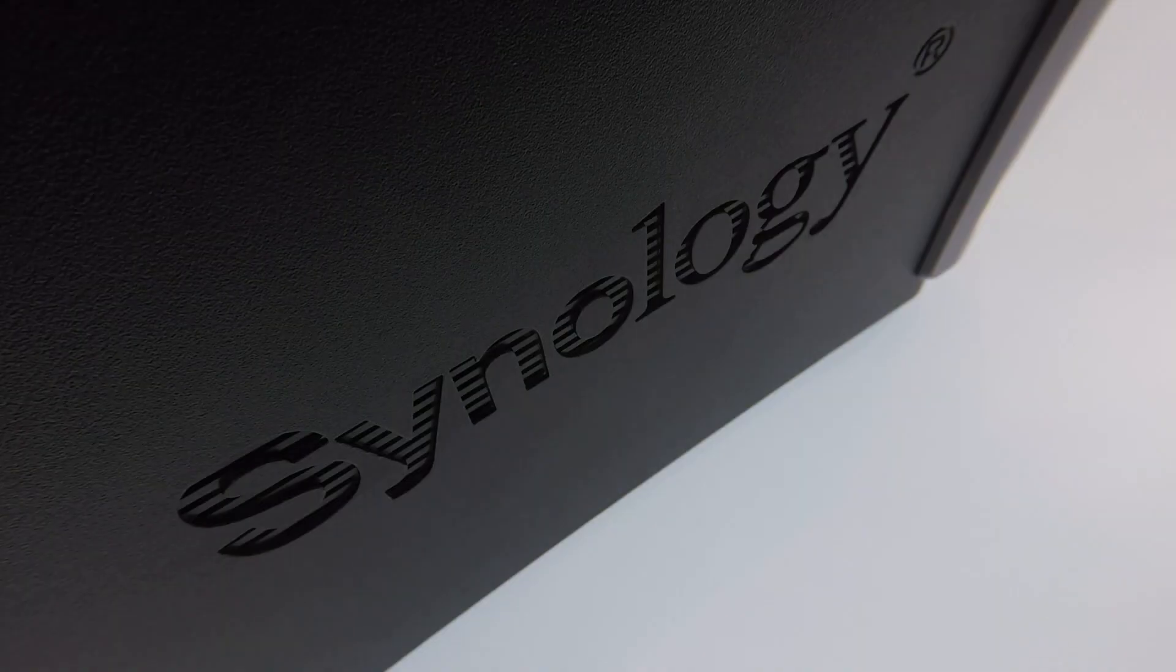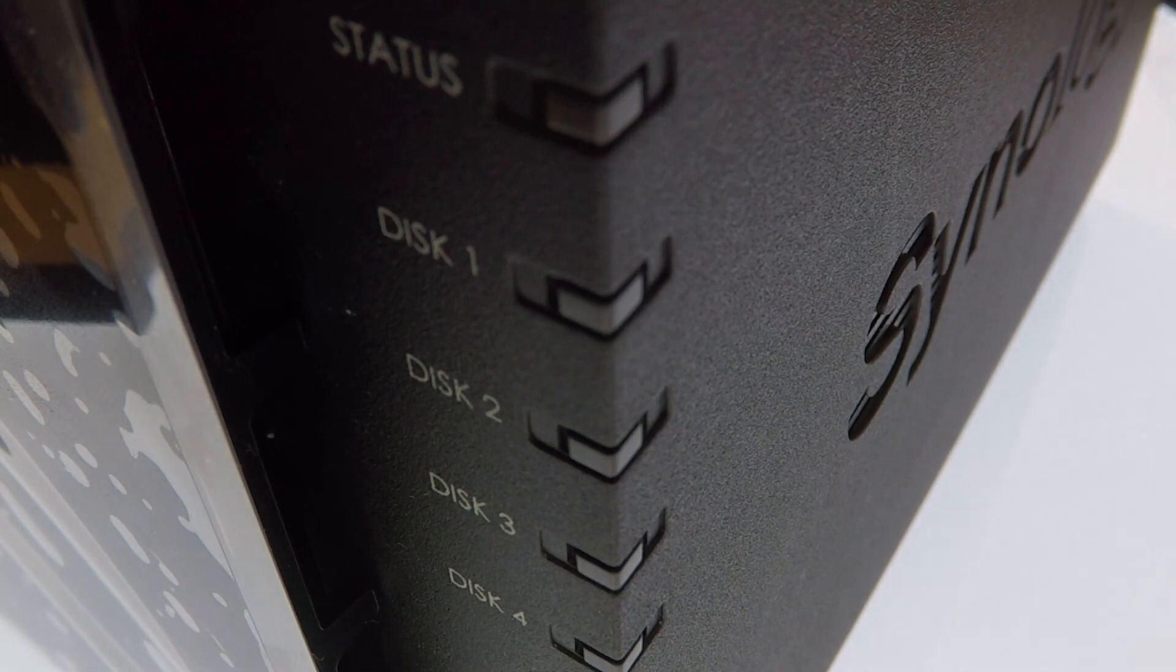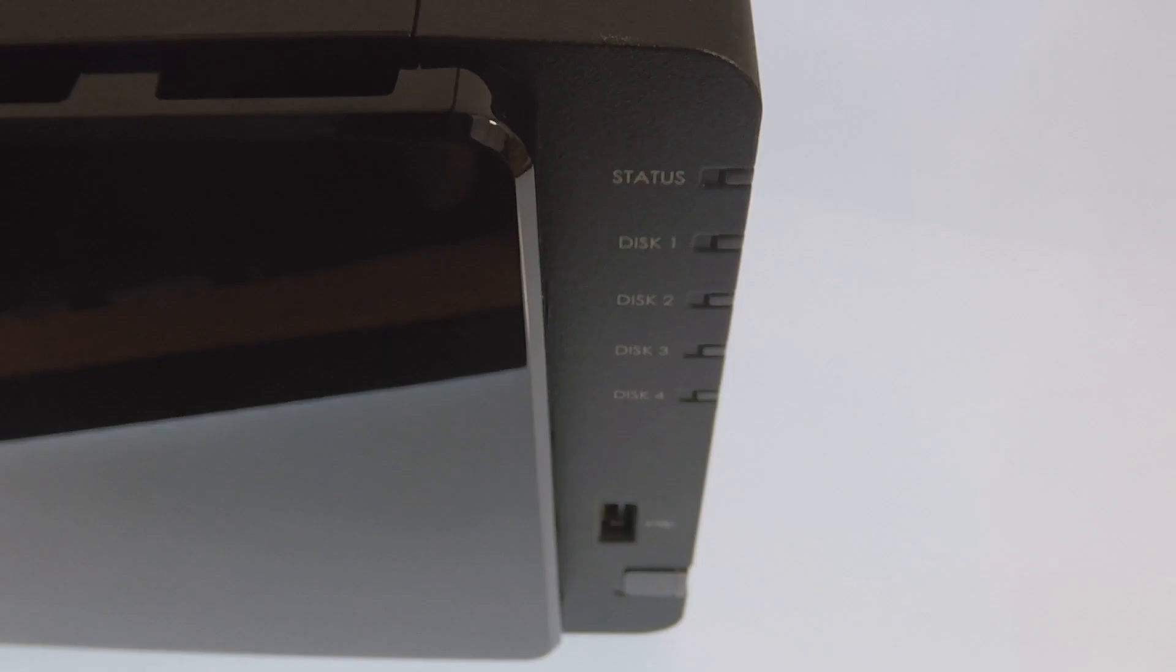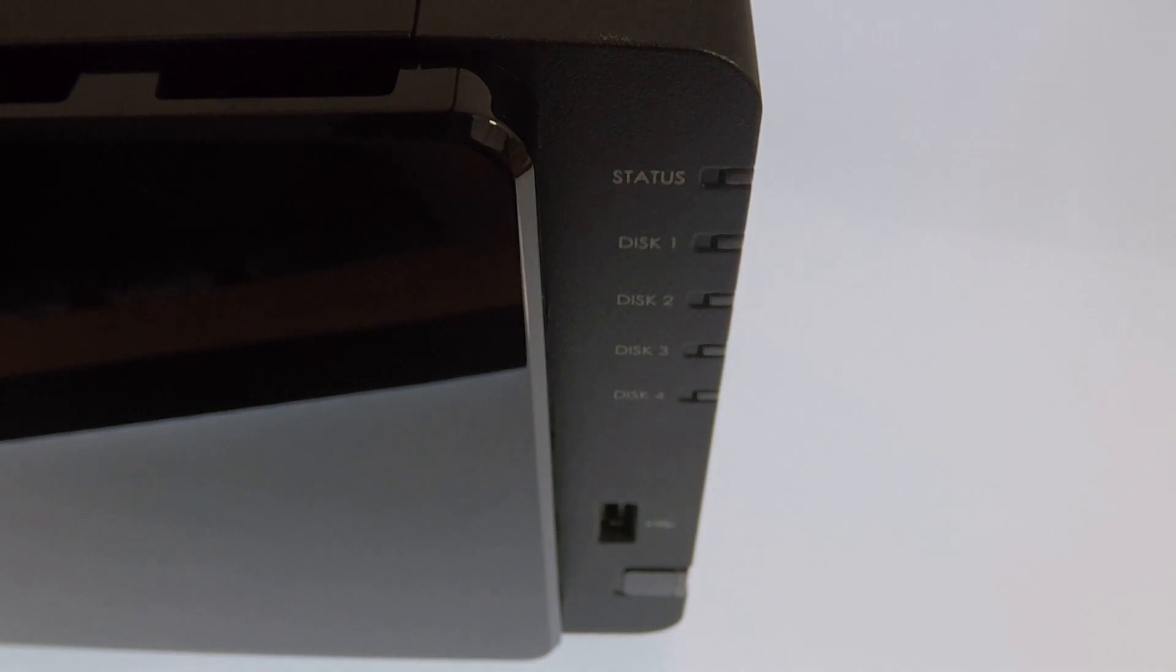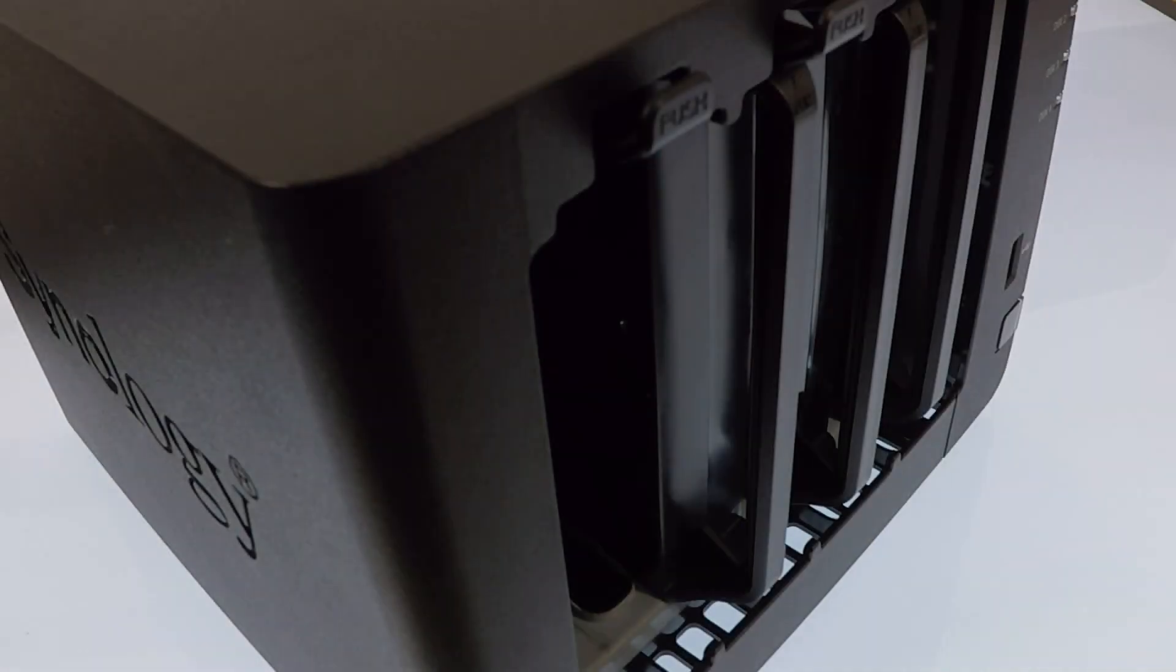This is the 8th in our series of videos looking at how we complete a basic setup and configuration of a Synology Network Attached Storage device, or as they're more commonly referred to, a NAS.